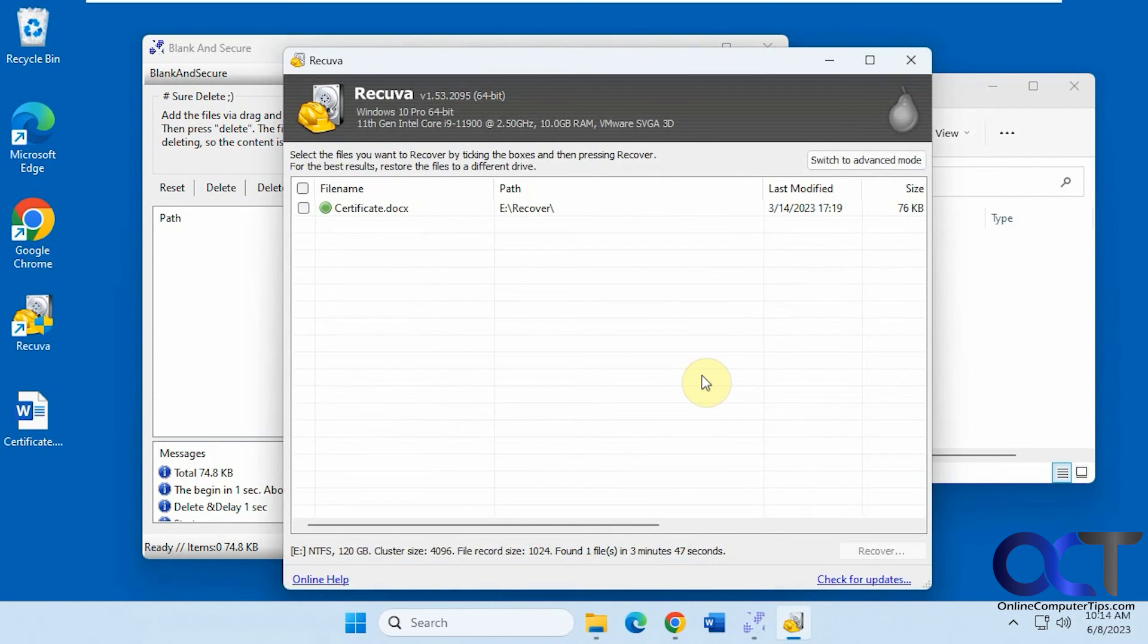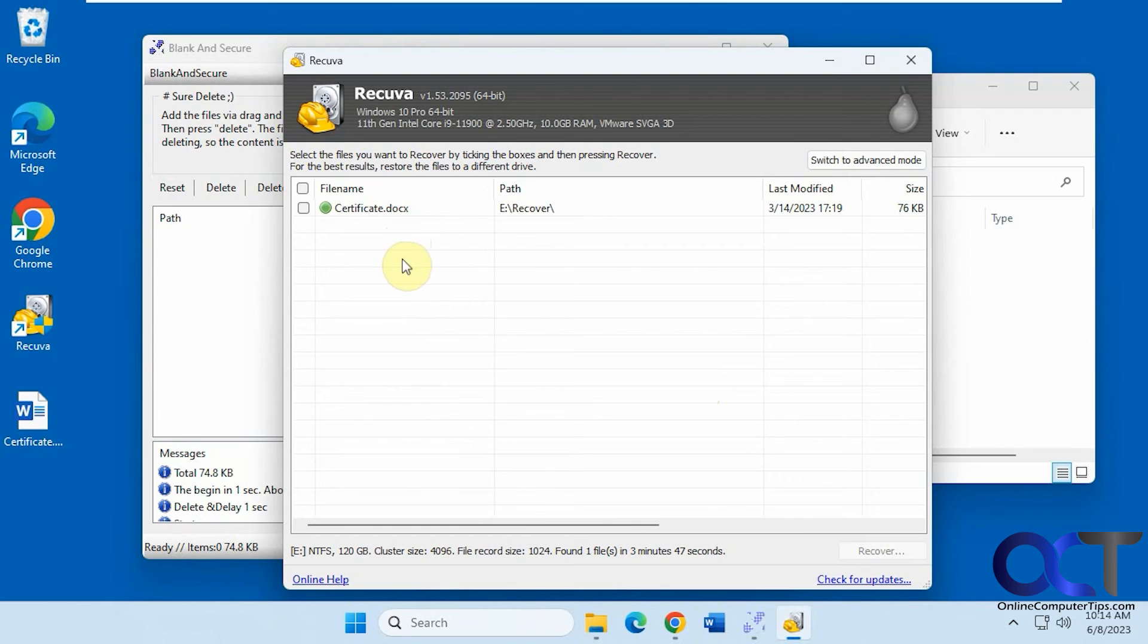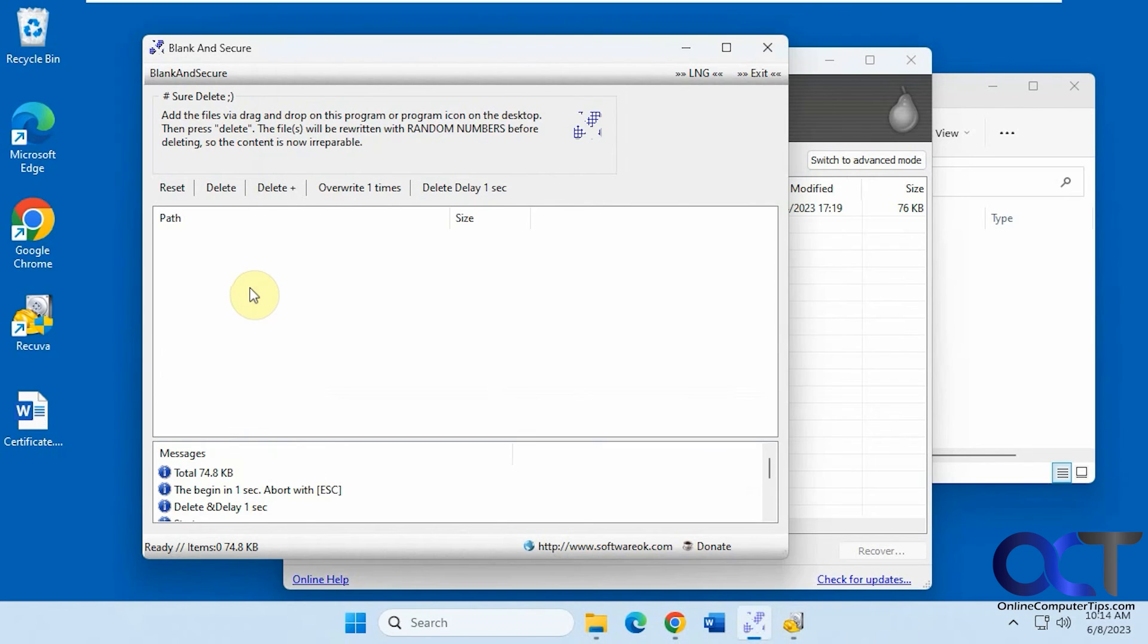Okay, so that deep scan is complete, and it still didn't find that Certificate 2, just the original Certificate document that we deleted normally using Shift-Delete. So it looks like it did a pretty good job at permanently deleting the file here.